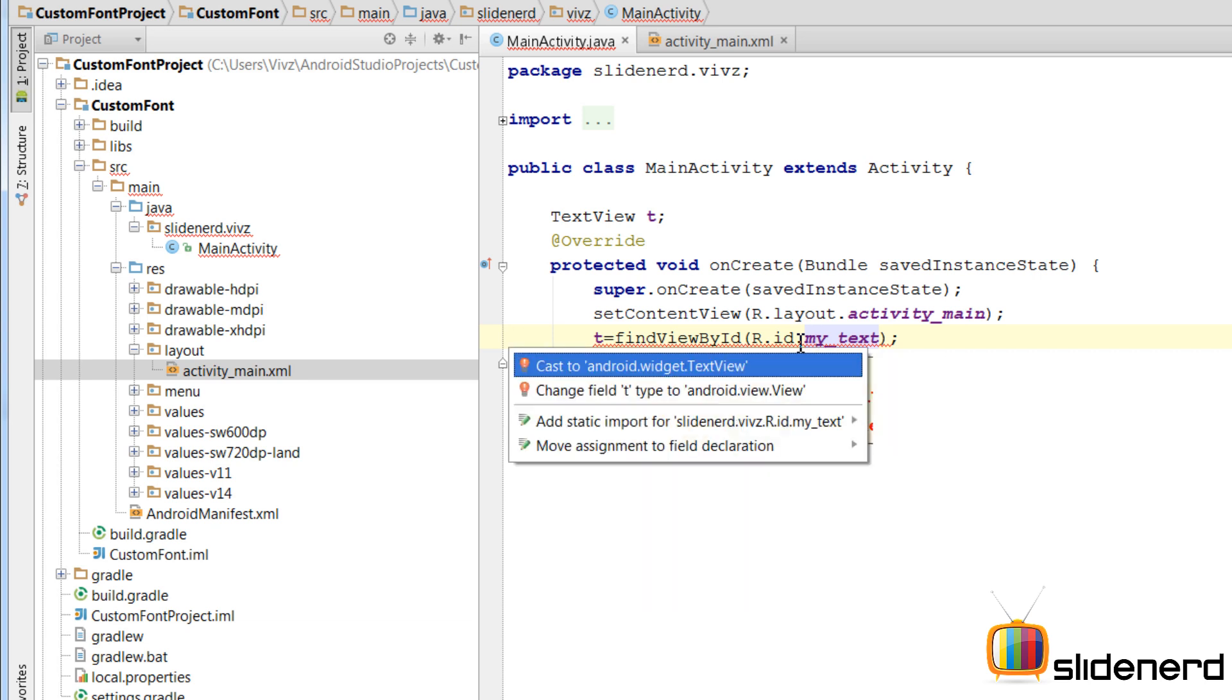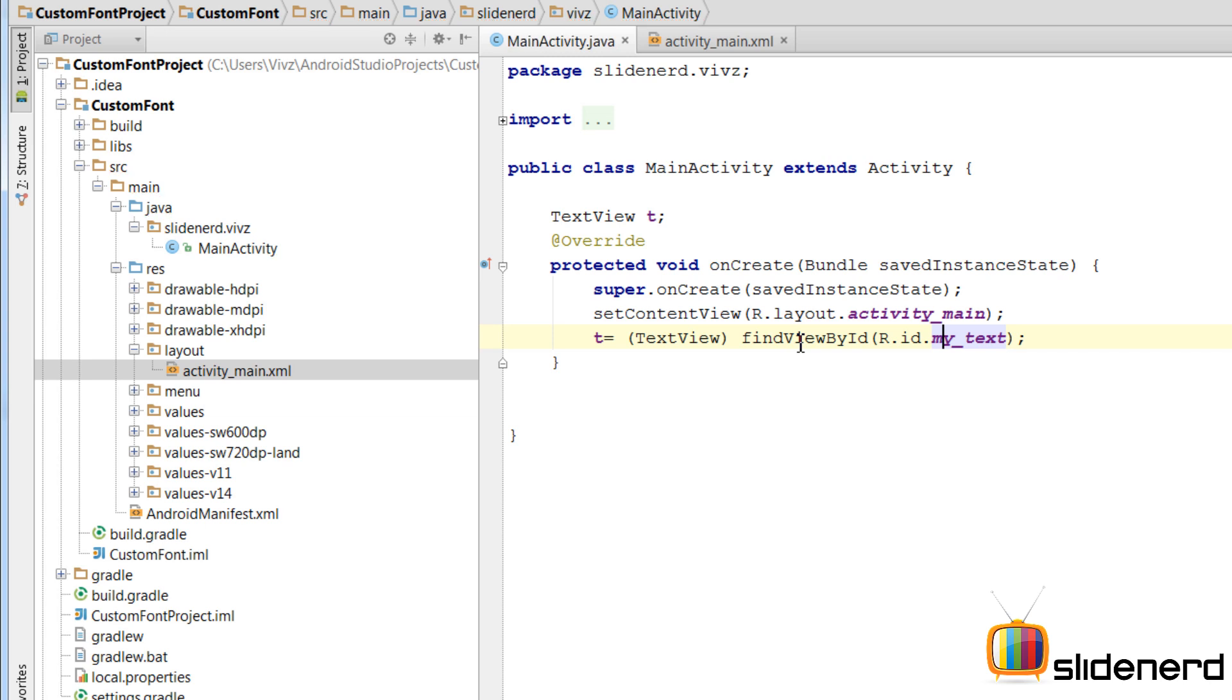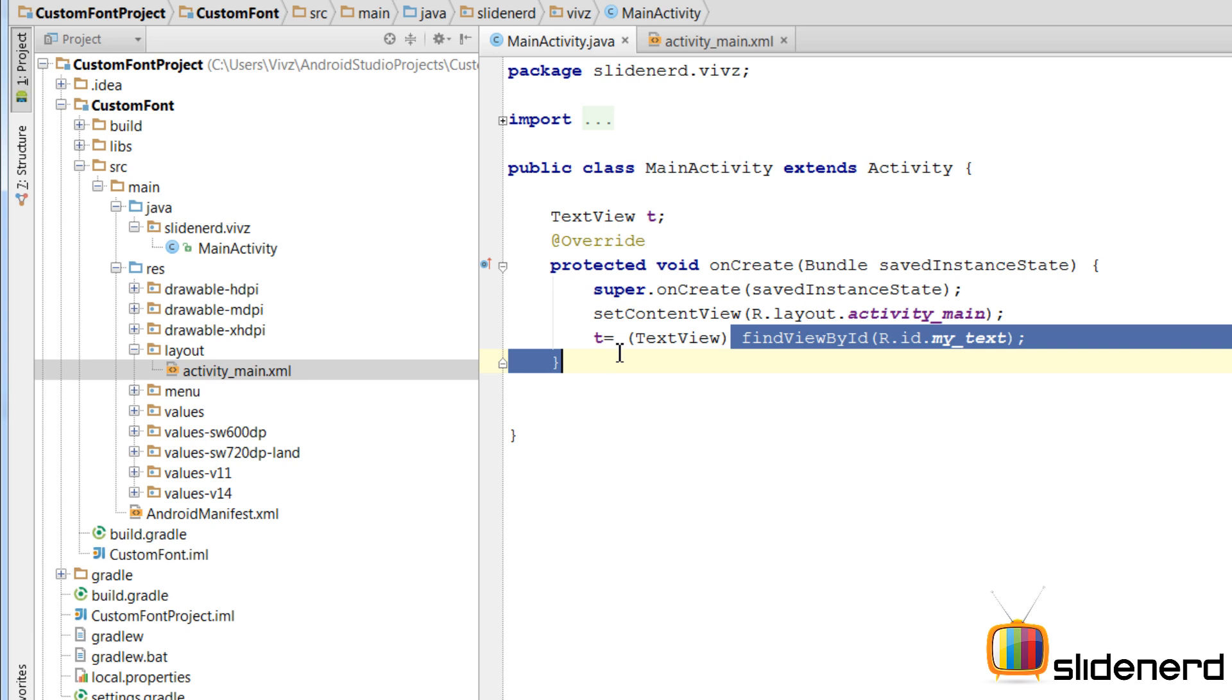Press alt, enter, click cast to Android, blah, blah, blah. Let's do that and we are done. So I have simply typecasted this object to type text view, alright.